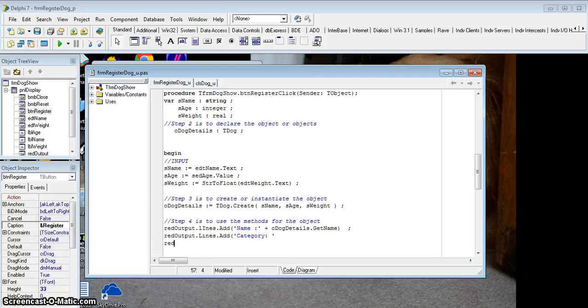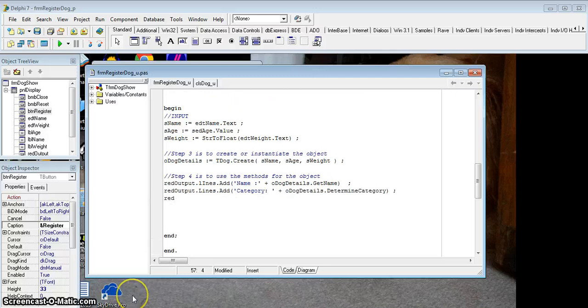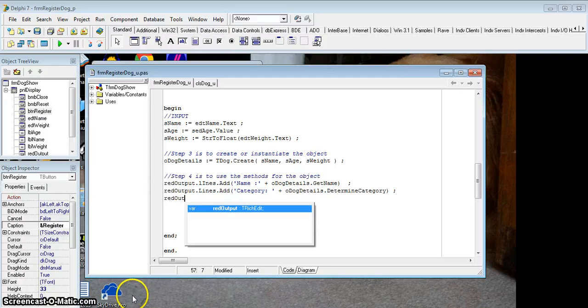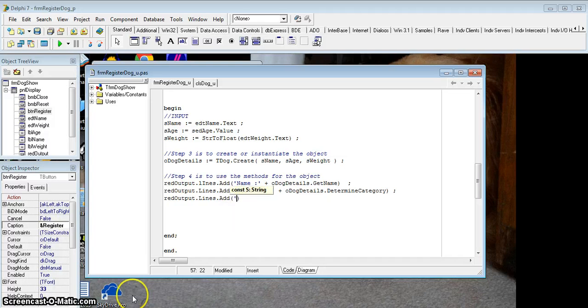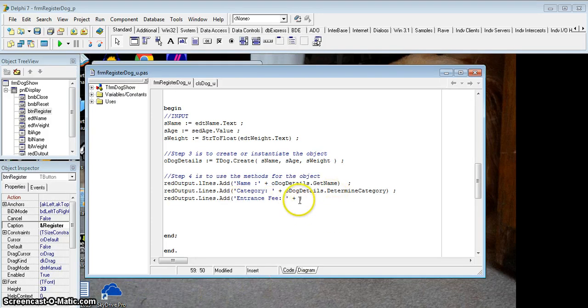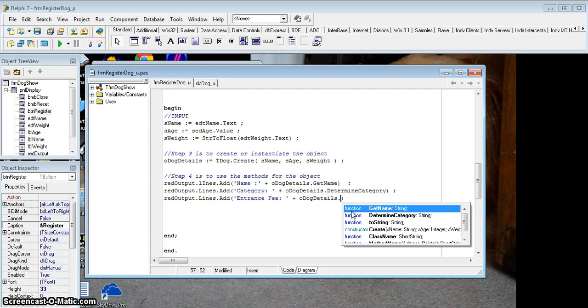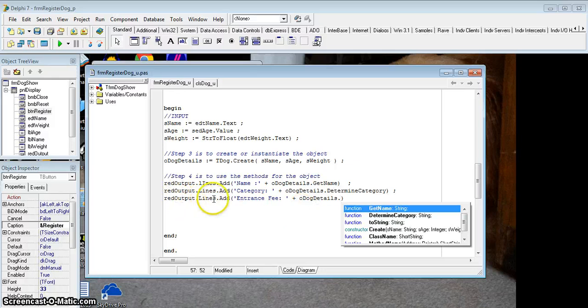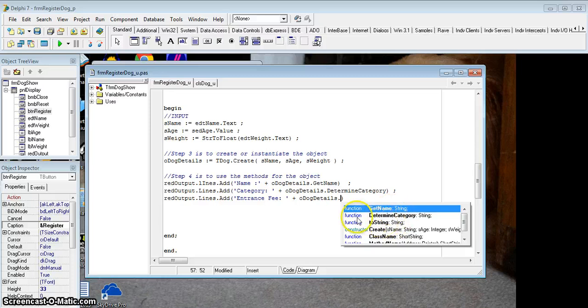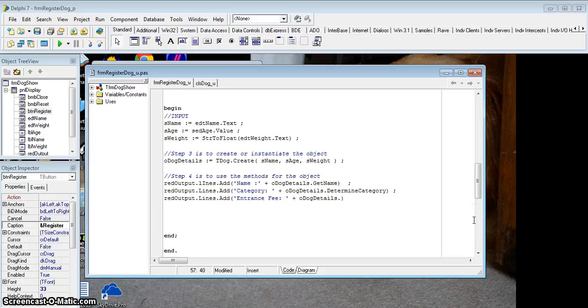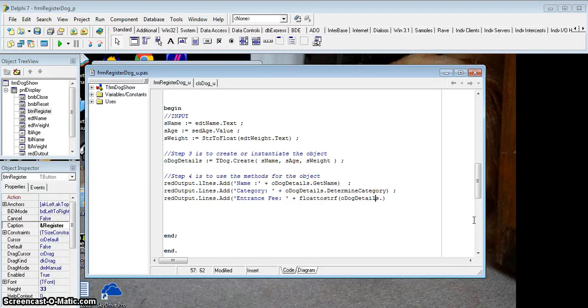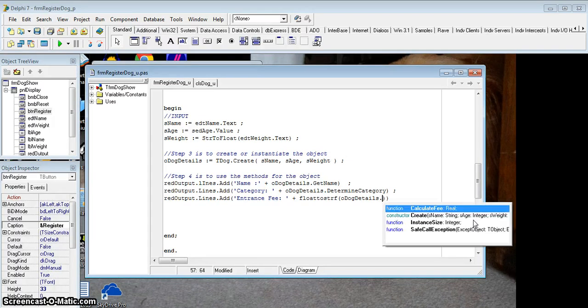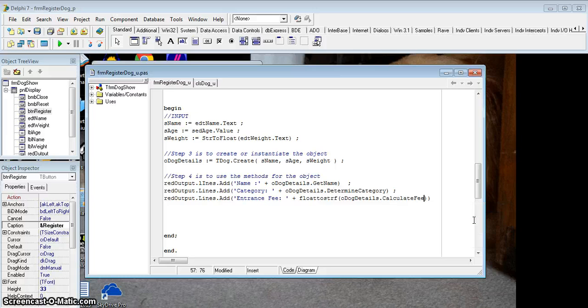And the third thing that I want to display is the fee that they need to pay whenever they let a dog join the dog show. So again, we're going to add the entrance fee. Entrance fee, hopefully I've spelled that correctly. And then I'm going to add the other method that we created. Now if I type here dog details dot, I know there was a calculate fee method, but it's not coming up here. The reason for that is because obviously we are in a richedit.lines.add, which means we're adding strings. So it's only showing me the functions that allow me to return a string. Obviously it's going to return a real number because it's a currency. So we need to convert it from a float to string.